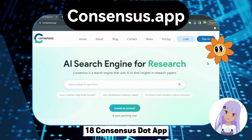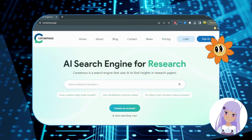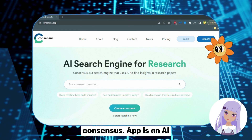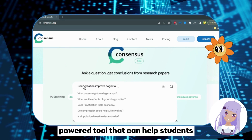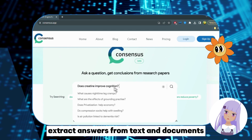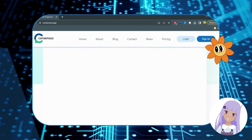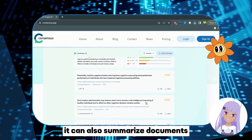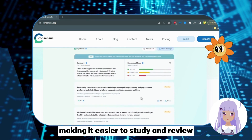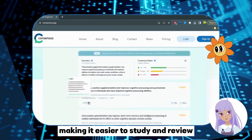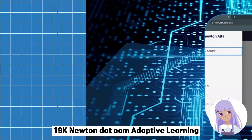Number 18: Consensus.app — Extract Answers. Consensus.app is an AI-powered tool that can help students extract answers from text and documents. It can also summarize documents and highlight key points, making it easier to study and review.